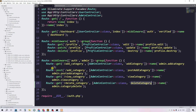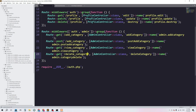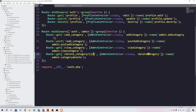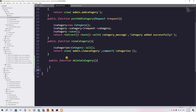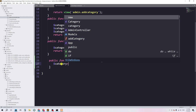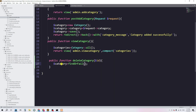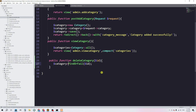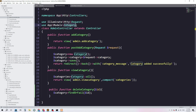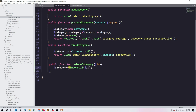Since we're passing the category ID, we go to the blade file and pass '$category->id' in the route parameter. Then in web.php, we update the route to accept an 'id' parameter. Inside the 'deleteCategory' function in AdminController, we add 'id' as a parameter and then use the Category model with 'findOrFail($id)' to retrieve it.